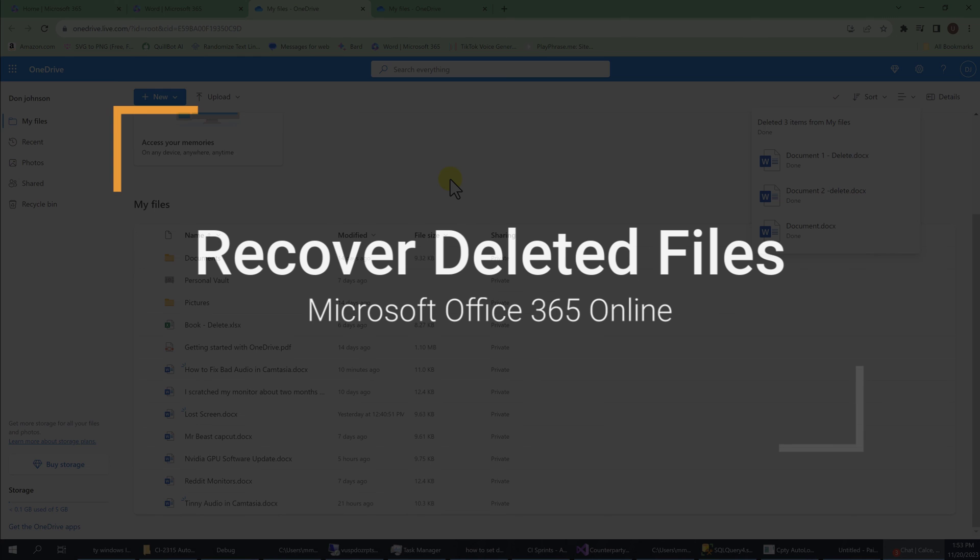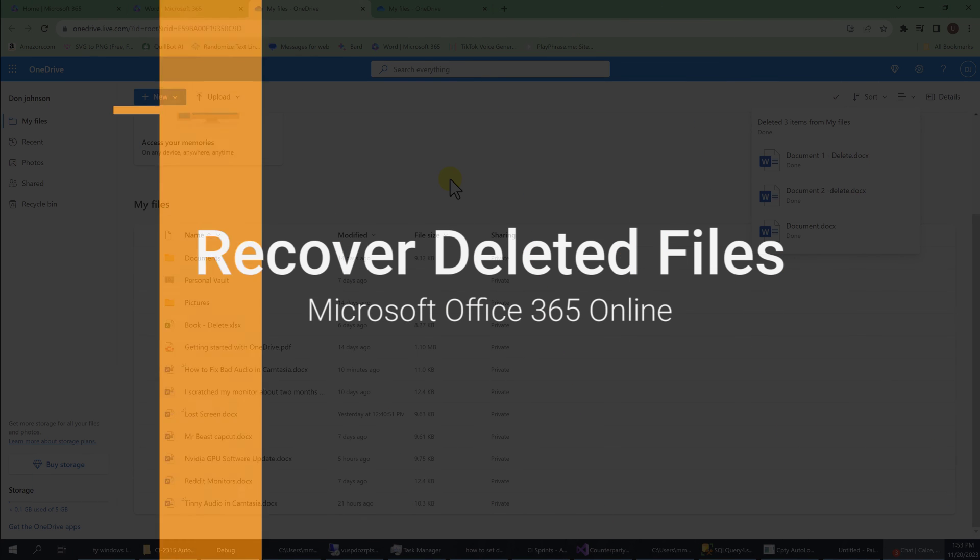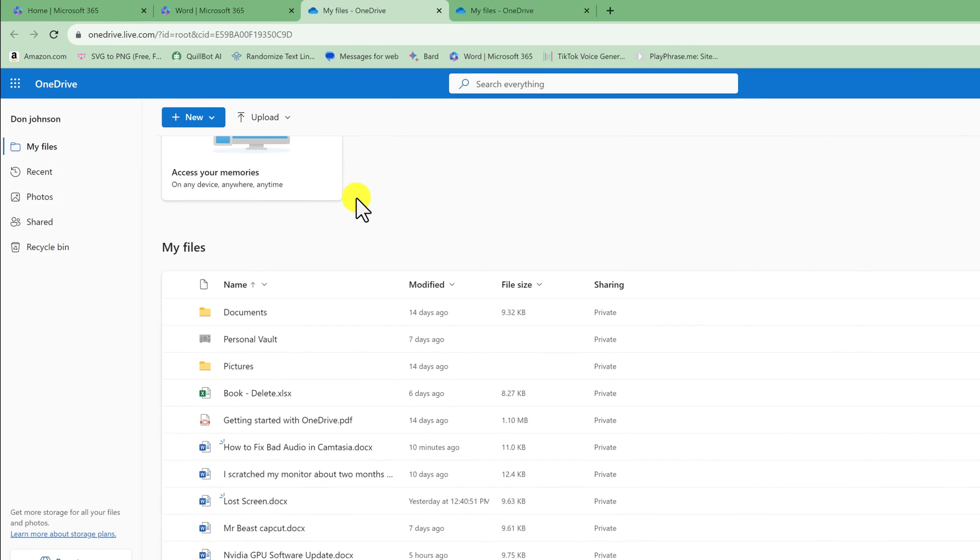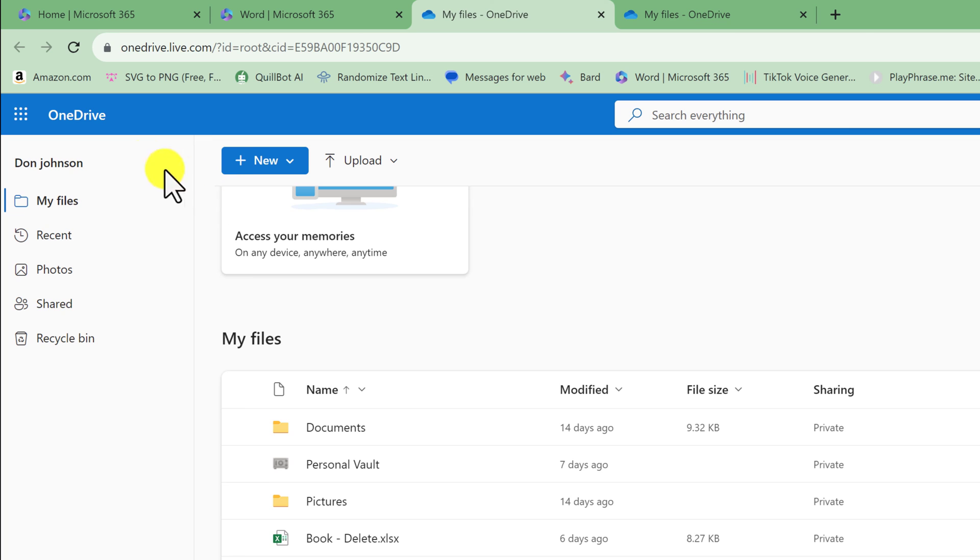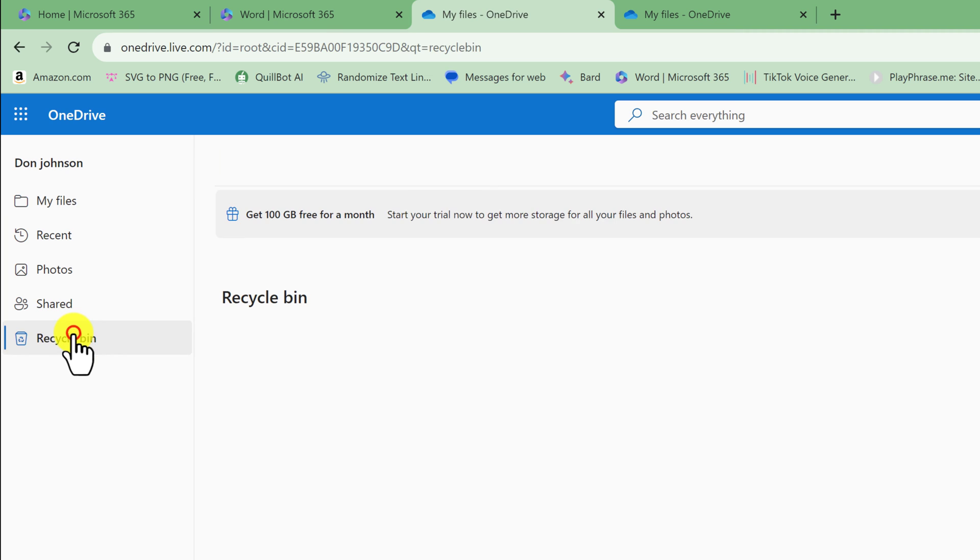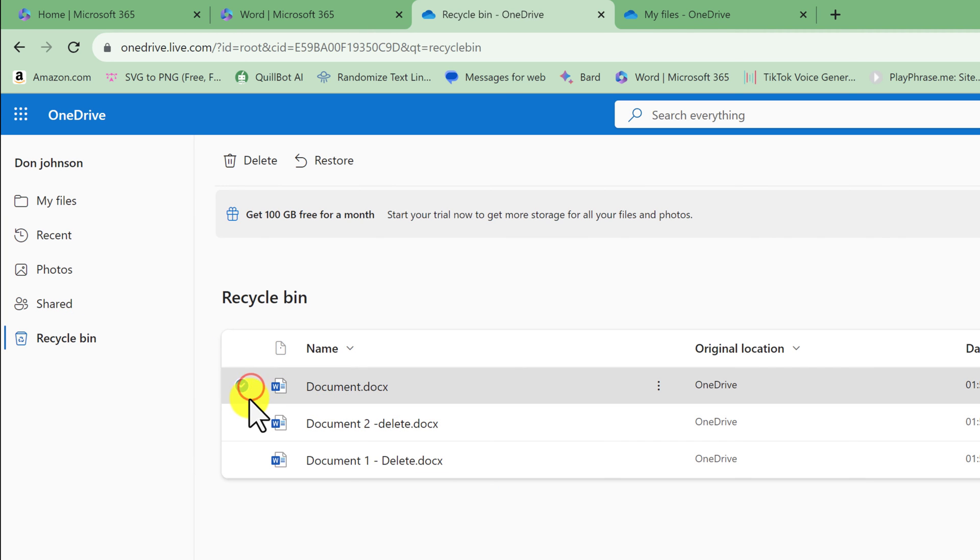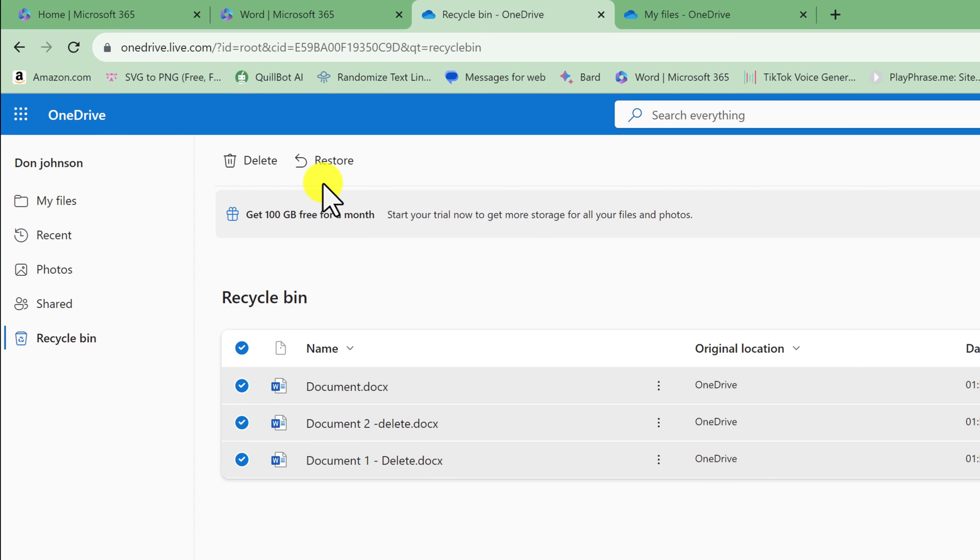Now if you made a mistake, you can go to your recycling bin and recover those files. To do that, you want to remain under OneDrive and then go down to where it says recycling bin on the left and left click it. Okay, now I can see my documents, and I'll put a check mark in each one of them. And if I wanted to restore them, I'd click the restore button at the top.